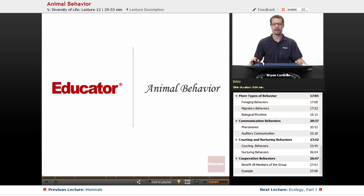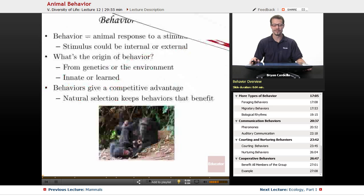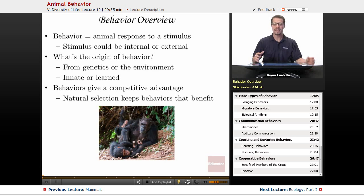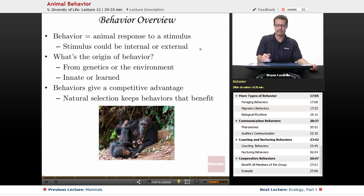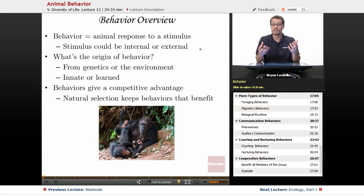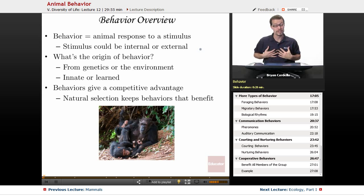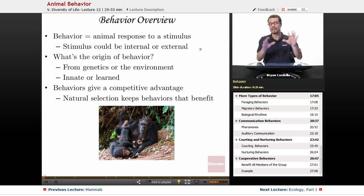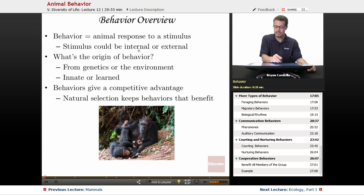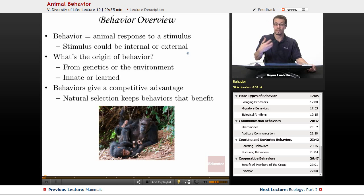Welcome back to Educator.com. This is the lesson on animal behavior. A behavior overview: what is a behavior? It's an animal's response to a stimulus. A stimulus is anything in the environment that has to do with a change, something occurring, and the animal noticing that. Sometimes the environment is internal — we react to things that happen in our own body, and sometimes it's external. The stimulus initiates a response, and that response is the behavior.